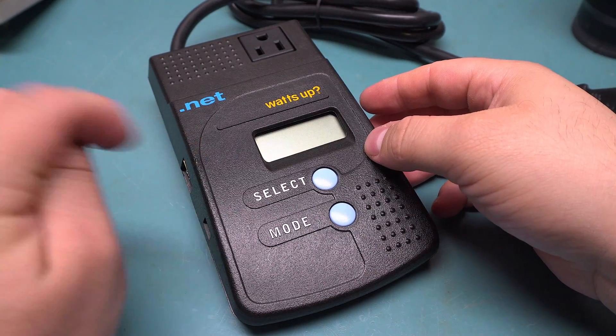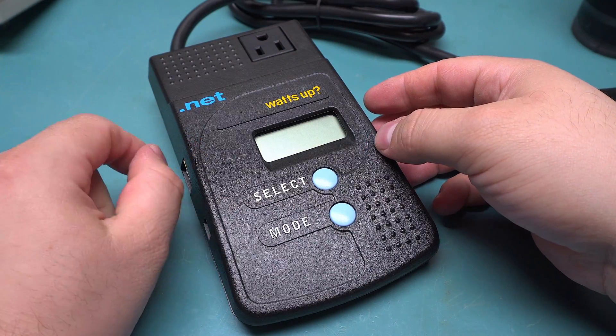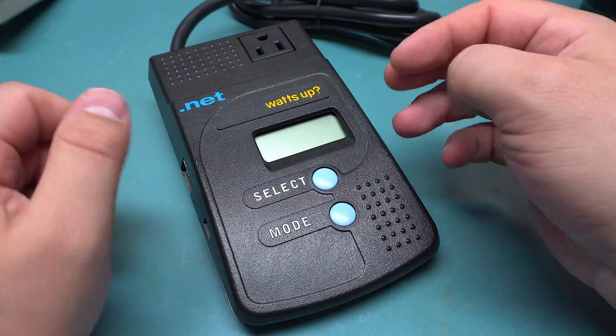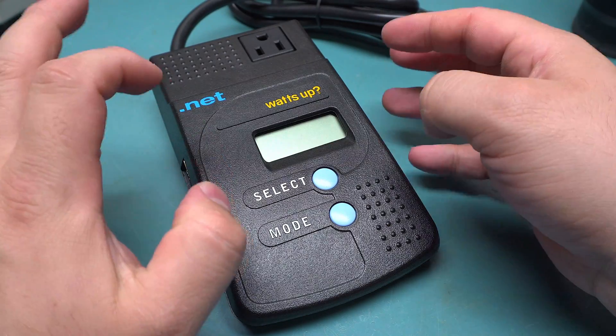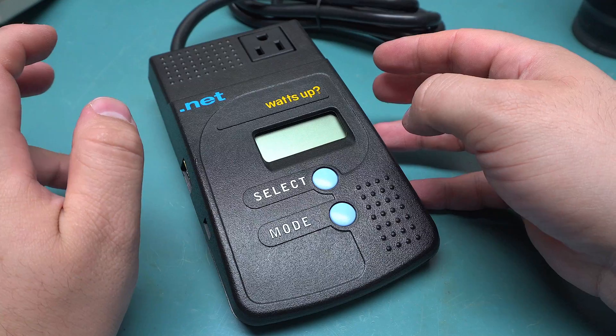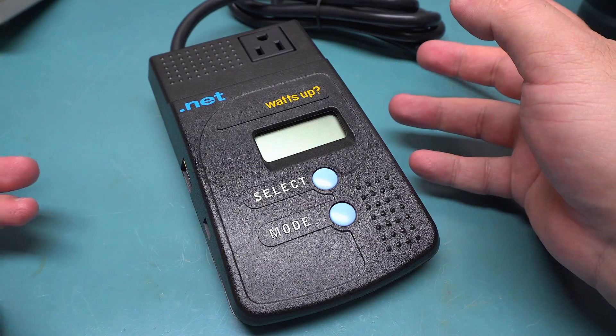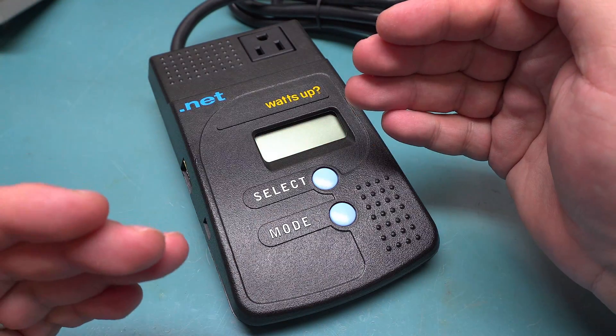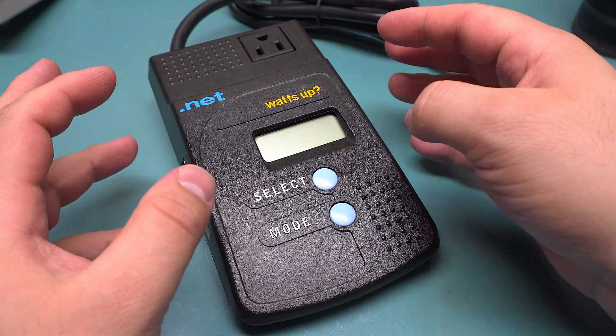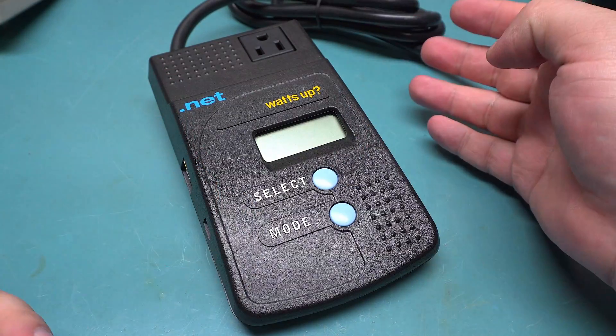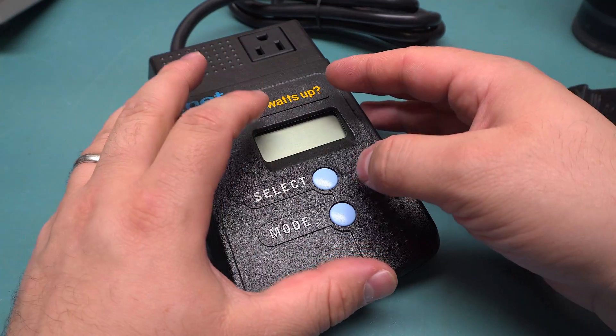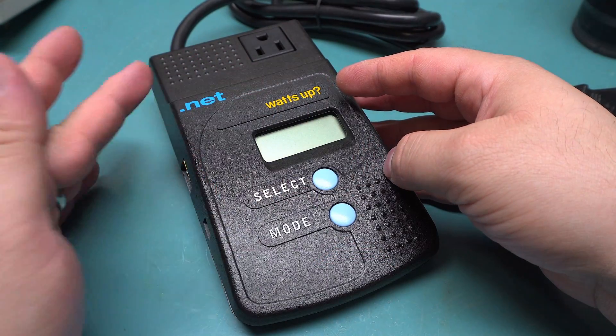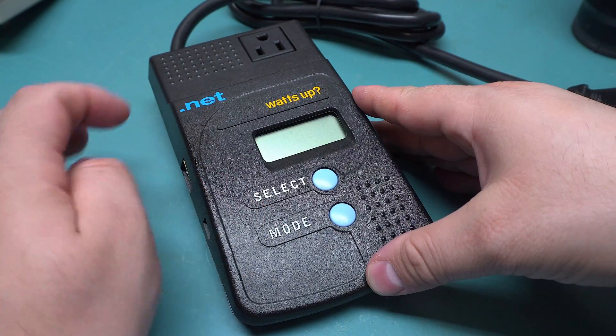This is basically a more advanced Kill-A-Watt. It does all the same readings but will also log it. It has internal memory—thousands of records that it can store—and you can choose how much detail is stored to extend the length of logging. It also does power on and off, with a relay inside.